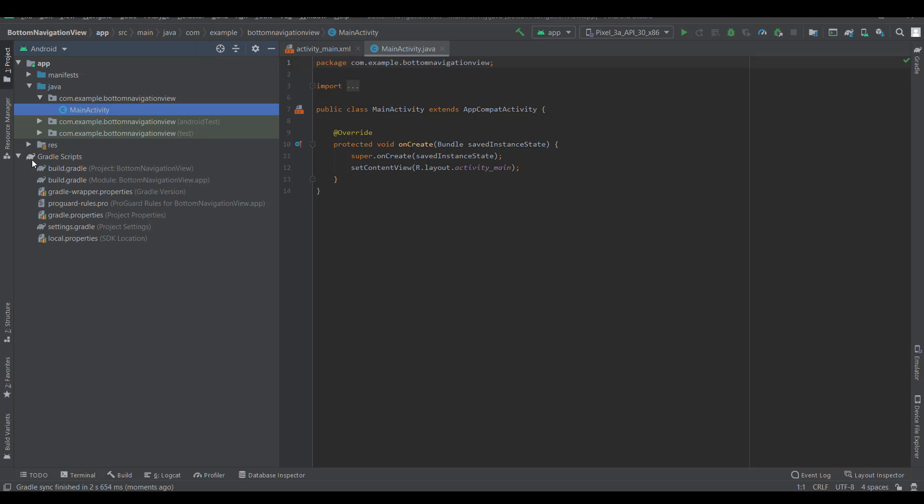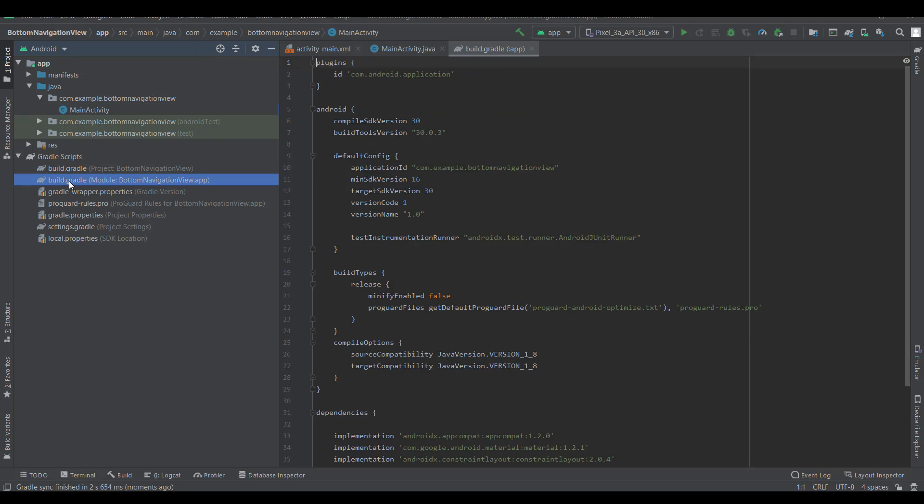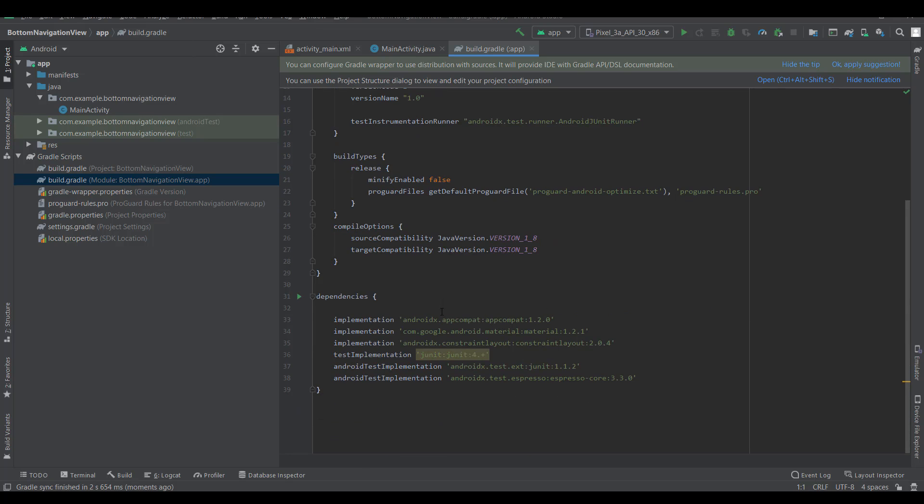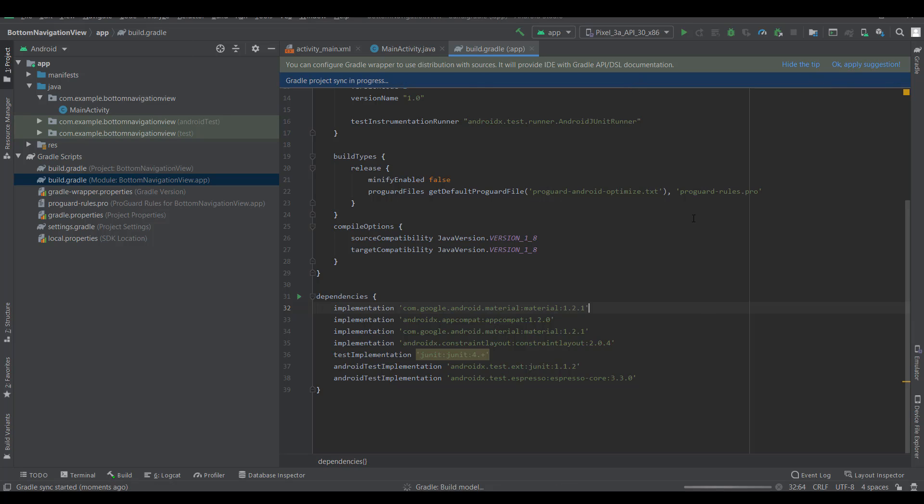We need to add this code to the build.gradle file to implement Android Material. Sync now and it's ready to use.